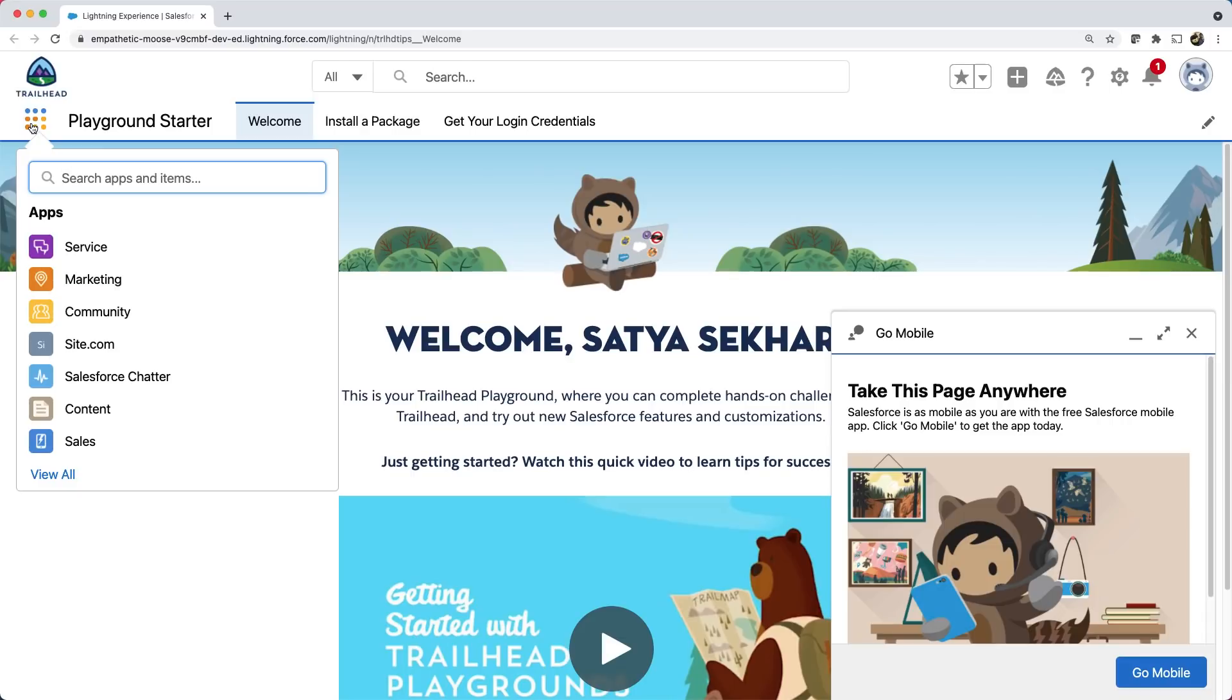It is worth noting that anything provided by Salesforce is called standard and anything you build is called custom. For example, we have standard apps, standard objects, standard fields, etc. provided by Salesforce. And you can build custom apps, custom objects, custom fields, etc.